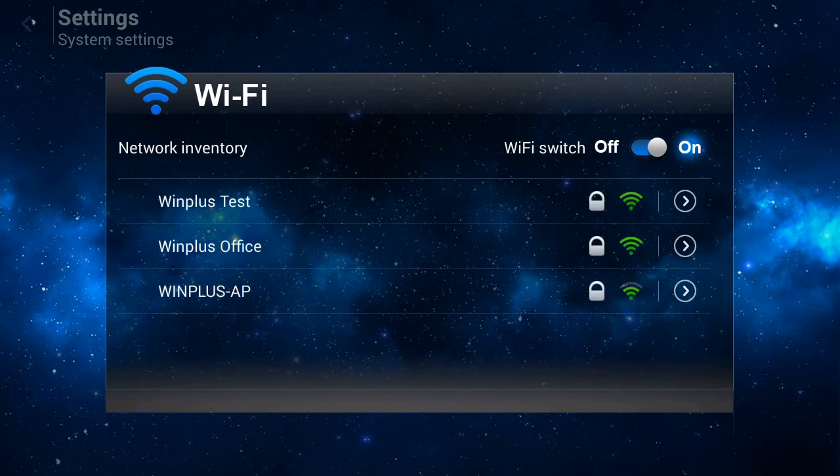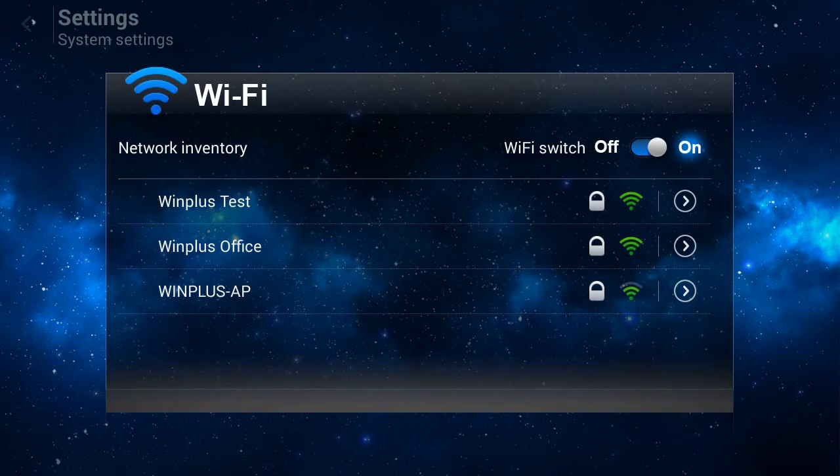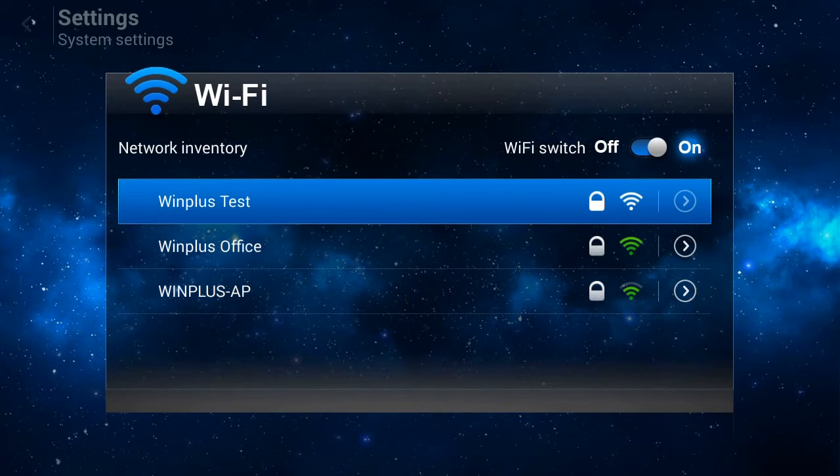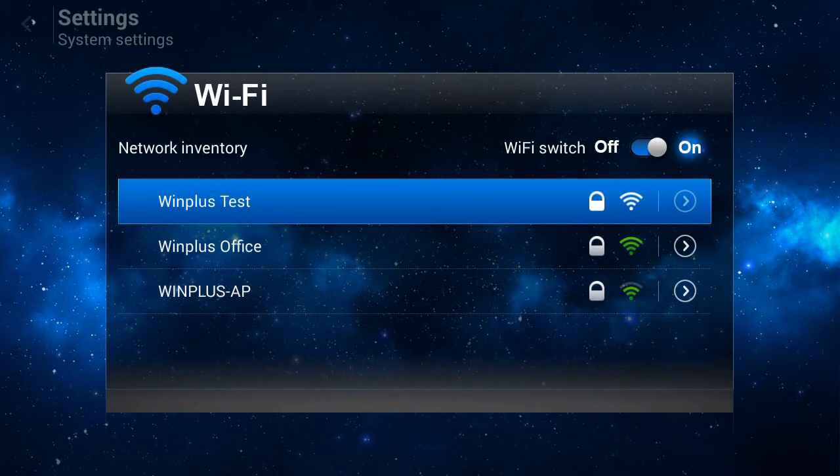Select the network you wish to connect to, enter the network's password and select Done.